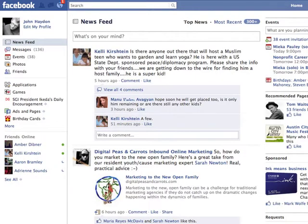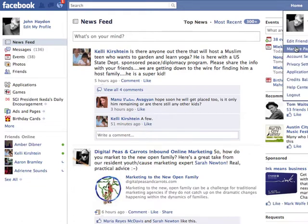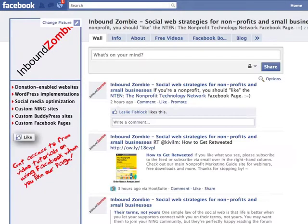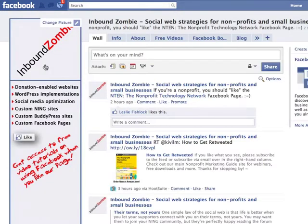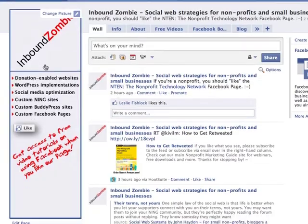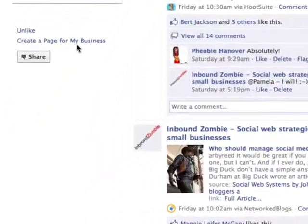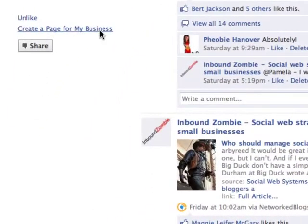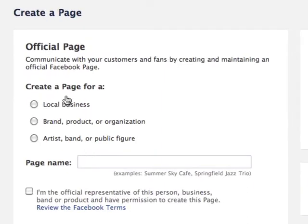I'm going to show you how to use the wizard starting from scratch, creating a Facebook page. First thing you do is go to a Facebook page. In our example, we'll just go to the Inbound Zombie Facebook page. On the left-hand sidebar of every single Facebook page, you'll see a link that says 'create a page for my business.' Click on that.